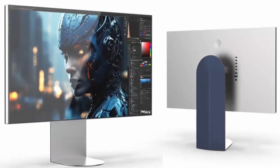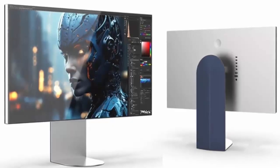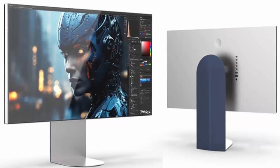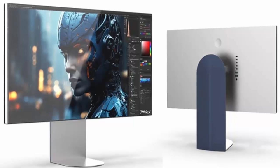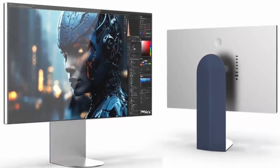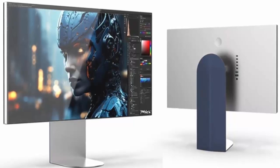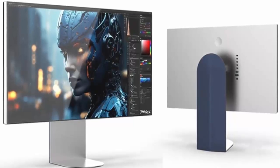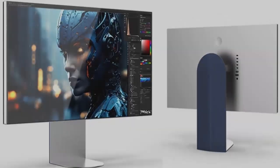If the design feels familiar, that's because it's positioned directly against Apple Studio Display, but LG is promising sharper visuals, more ports, and better flexibility.